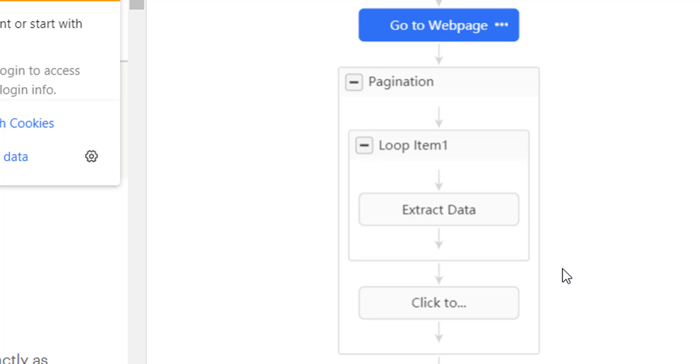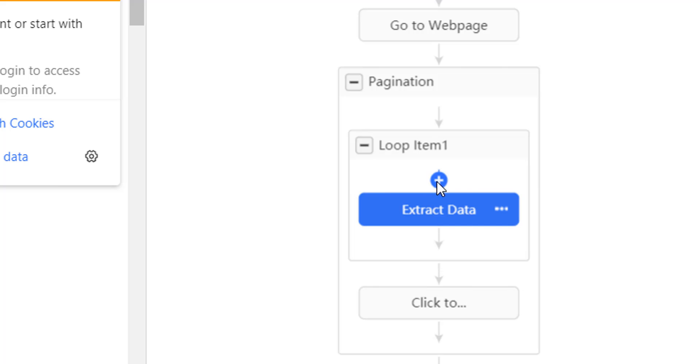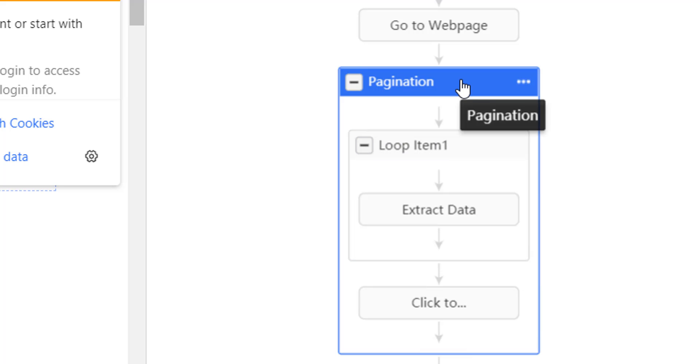Which comes first? Since this loop item is the inner one, it comes first. The loop retrieves the list of data and extracts each entry individually. Next, it reaches pagination, the outer one.